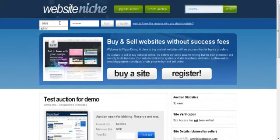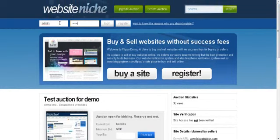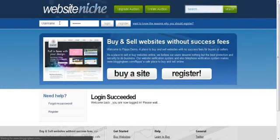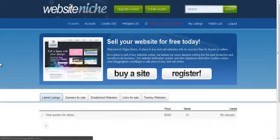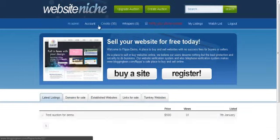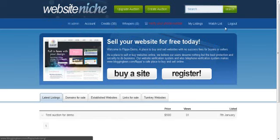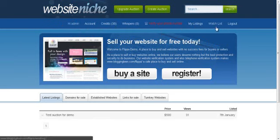I'm just going to log in now. As you can see it's logged in. And you get your user bar. It says hi admin. Here you've got your account link, your credits link, your whispers, which is your private messages. You verify your phone number, my listings, the watch list, which basically means that if you want to watch auctions on the auction itself, you click on add to my watch list and it'll appear inside here.